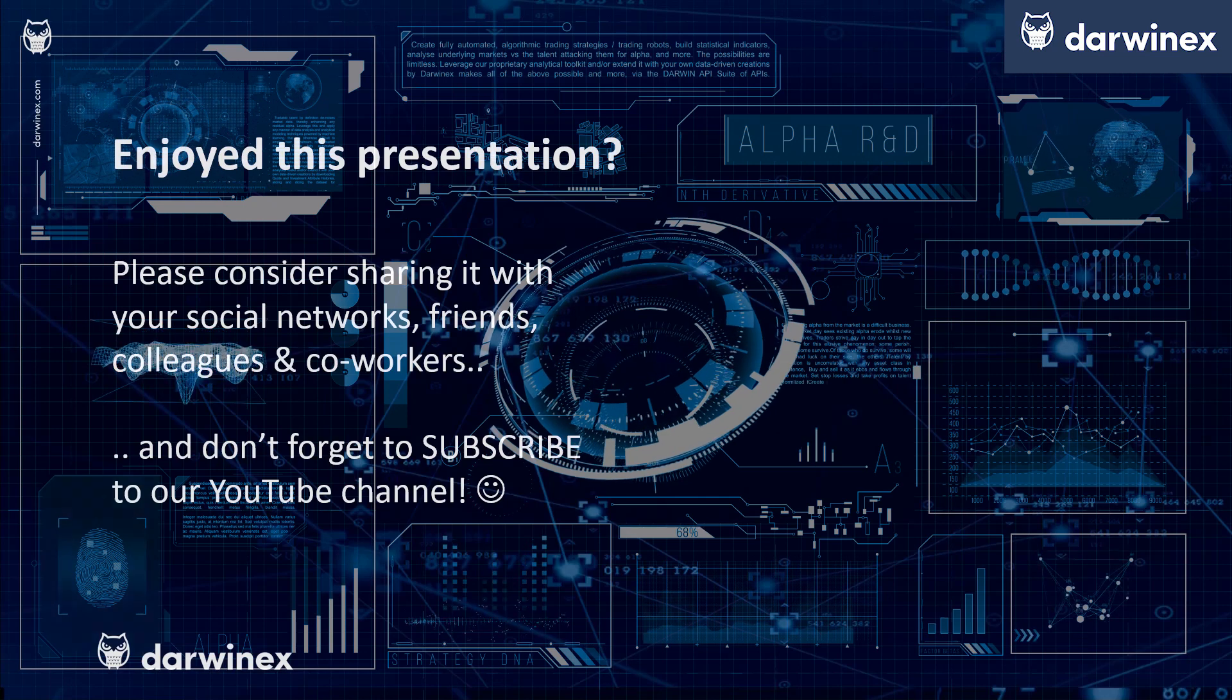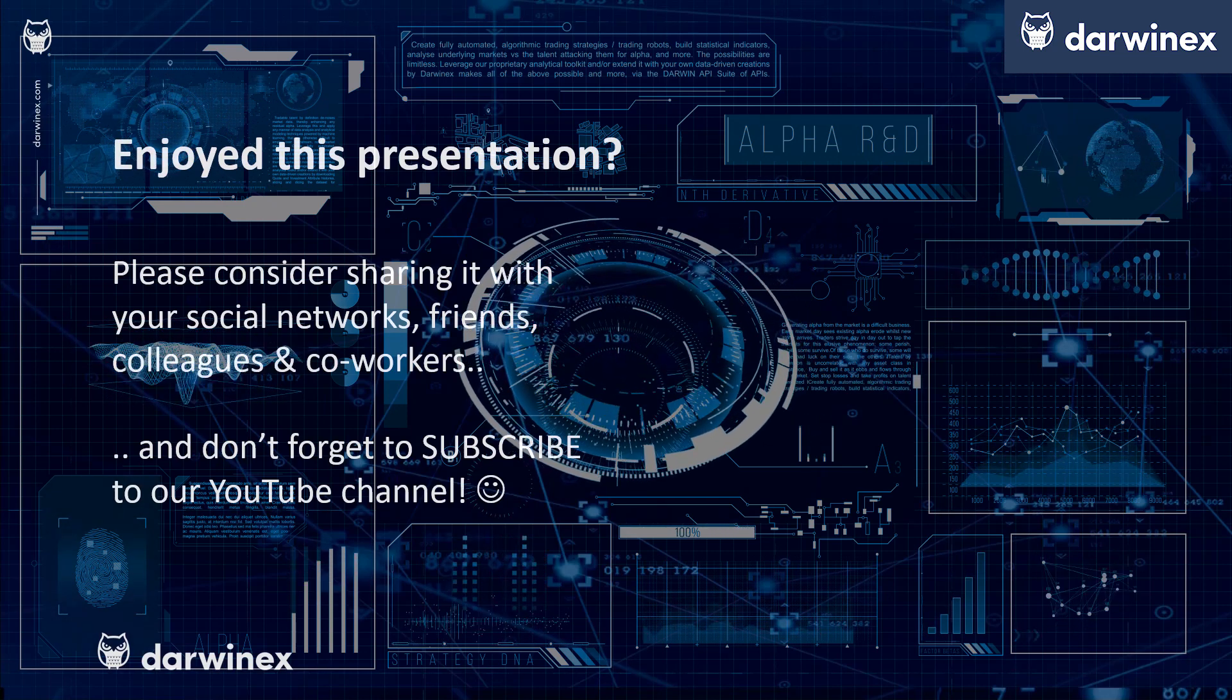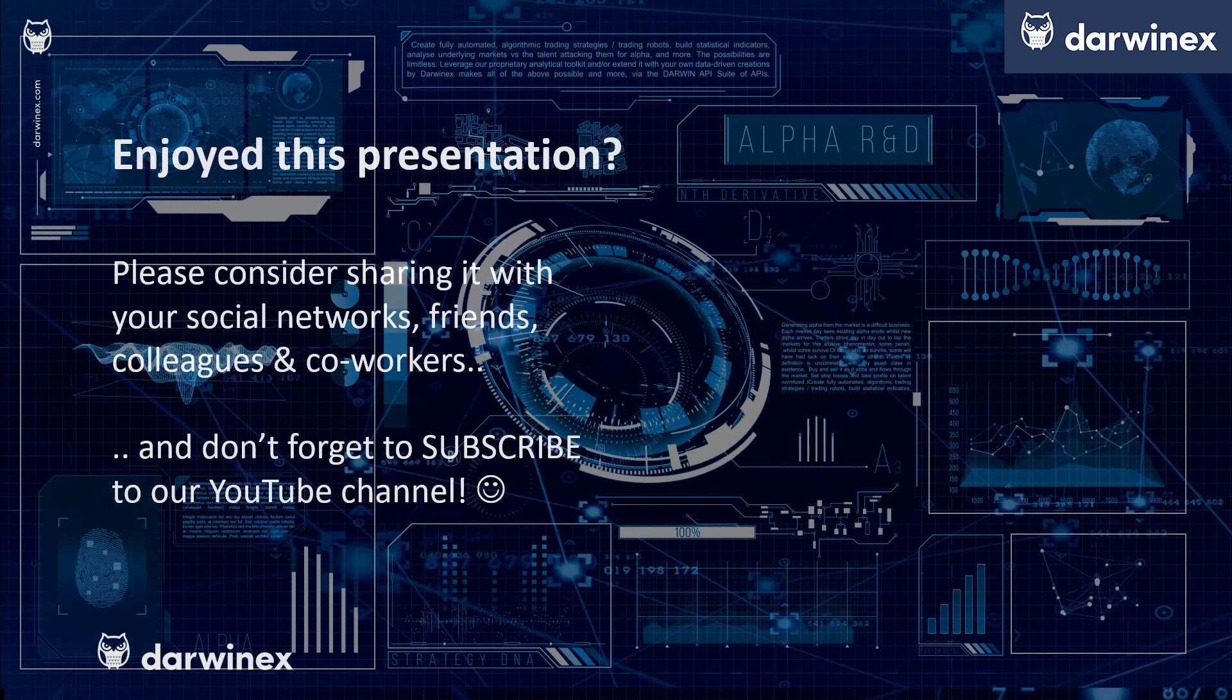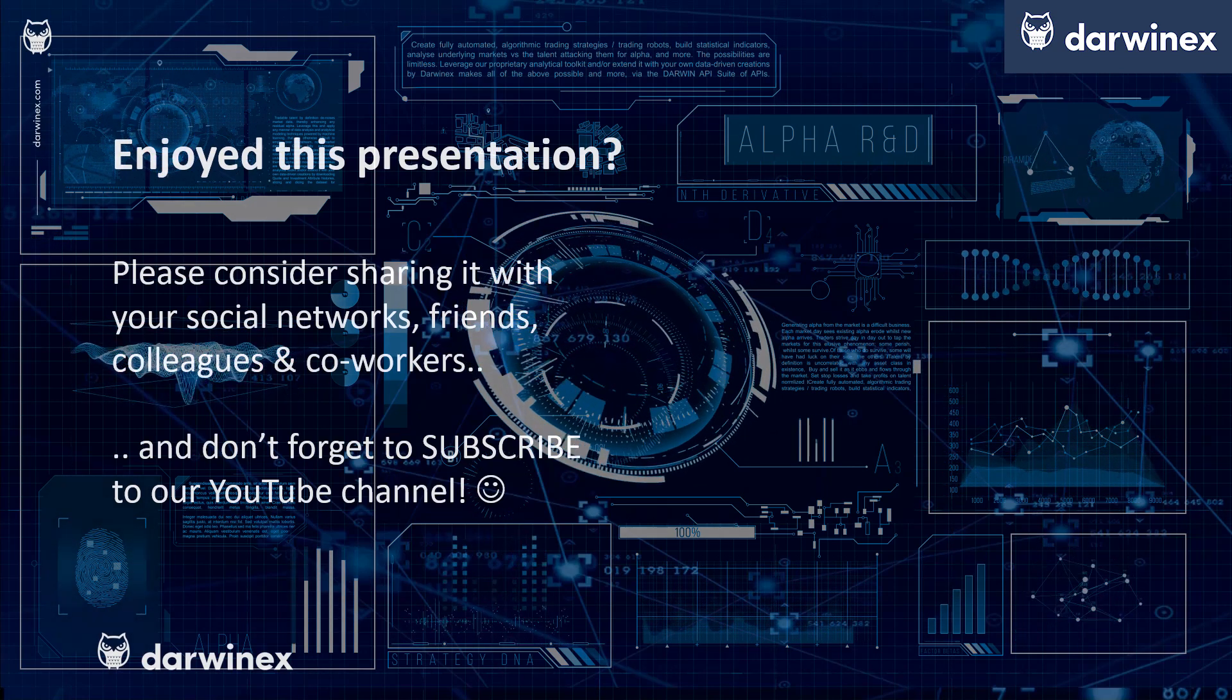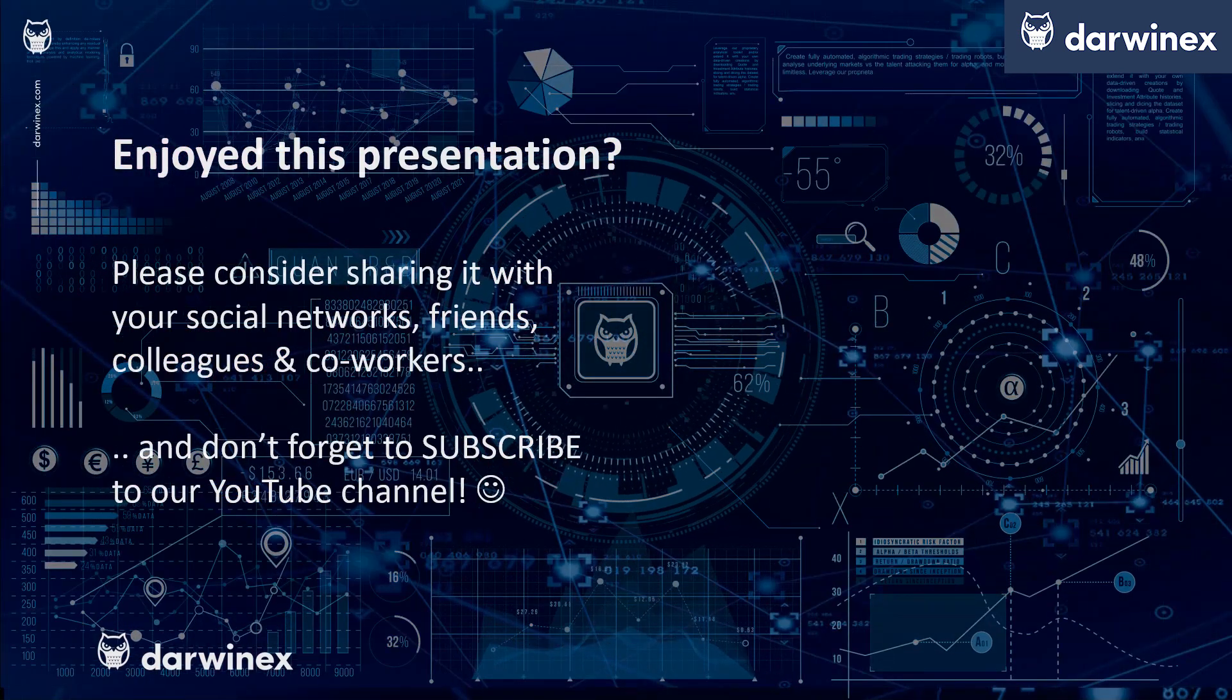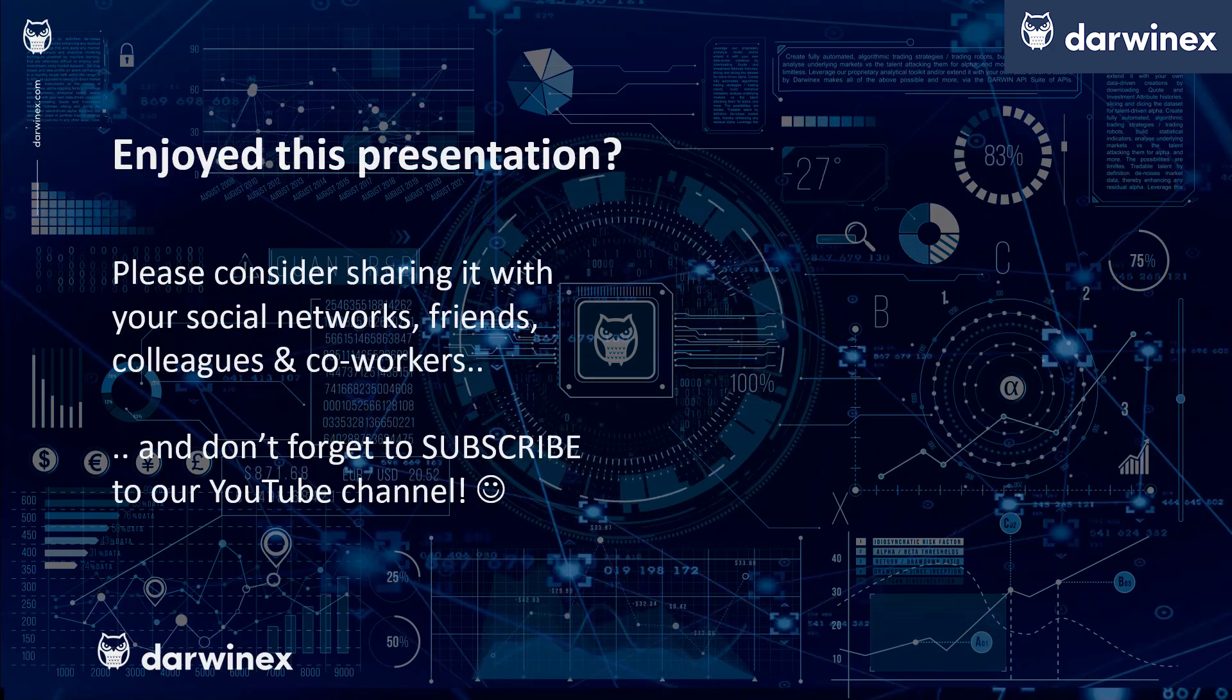As always, if you enjoyed this presentation, please consider sharing it with your social networks, colleagues, co-workers and friends. And do subscribe to the DarwinX YouTube channel so you remain up to date with all future videos that will be released in this series and other topics discussed on DarwinX. Thank you very much for your attention. See you next time.